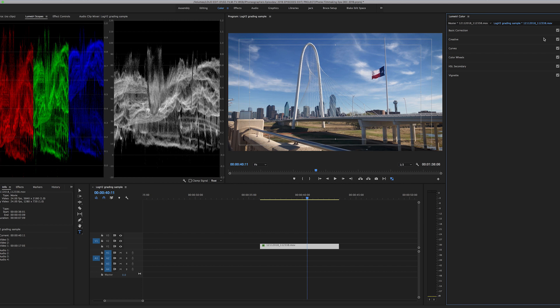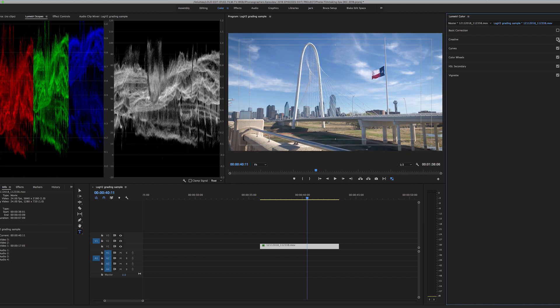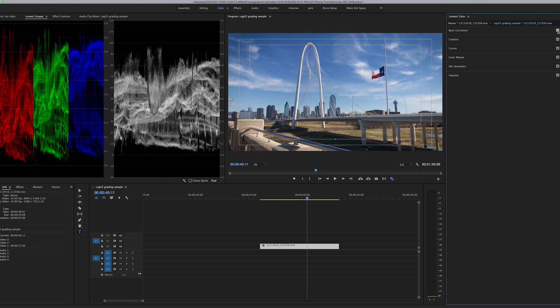And there you have it. I'll show it to you on and off. So there is without the correction. That's the log. That's with the LUT. And then that's the additional grading.